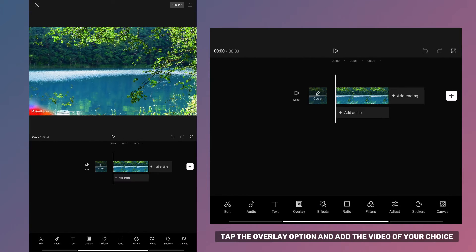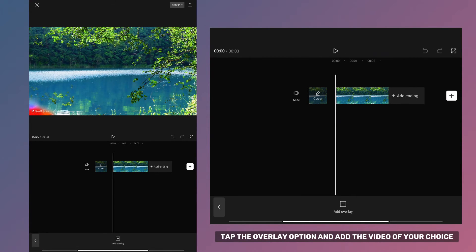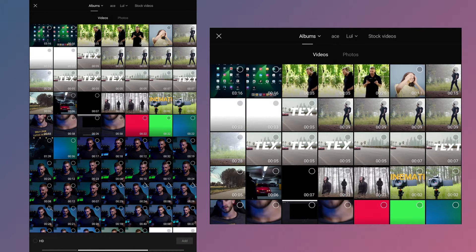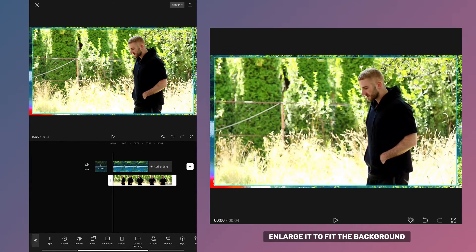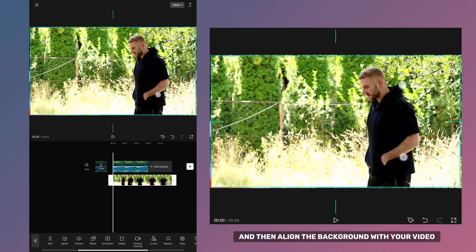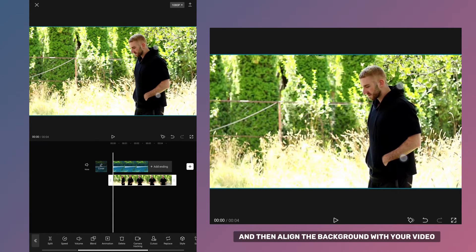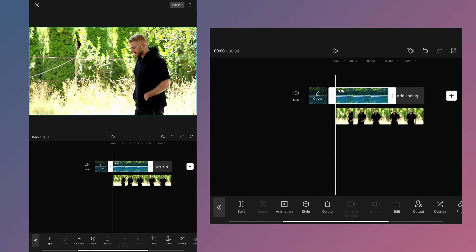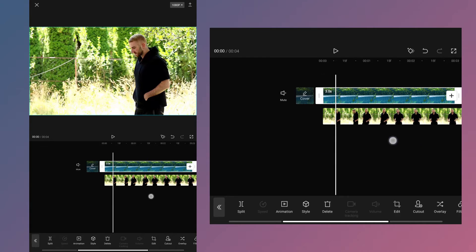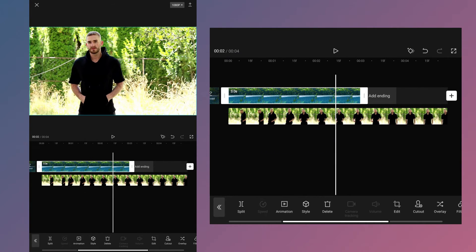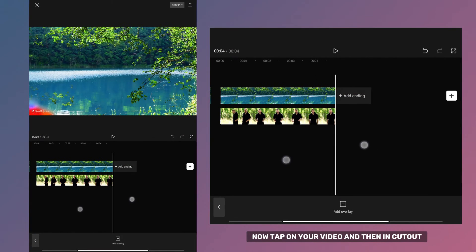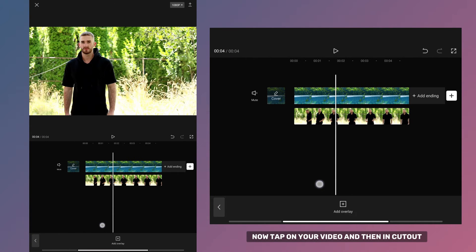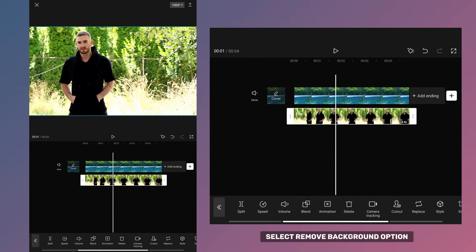Tap the Overlay option and add the video of your choice to change the background. Enlarge it to fit the background and then align the background with your video. Now tap on your video and then in cutout select the Remove Background option.